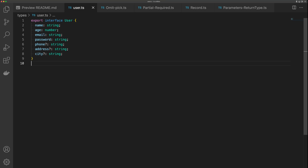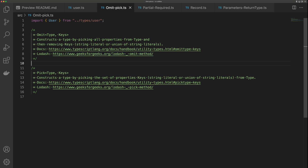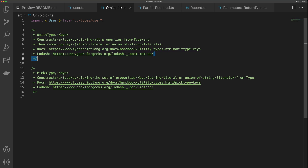I'm going to use this simple user interface throughout the demonstrations. The first utility type that I use all the time is Omit. If you're familiar with Lodash, you're going to be familiar with how Omit works because it works the same as Lodash's omit, but with types.